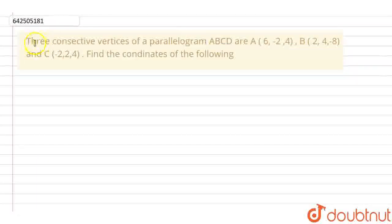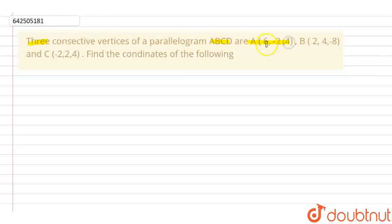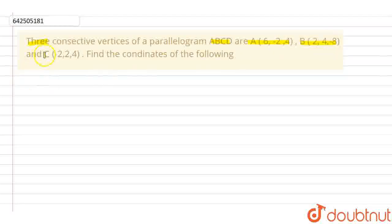In this question, it is given that the three consecutive vertices of a parallelogram ABCD are A(6, -2, 4), B(2, 4, -8) and C(-2, 2, 4). We have to find out the coordinates of the vertex D, that is the fourth vertex.